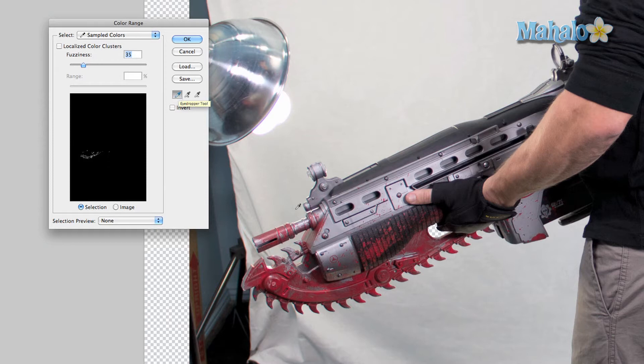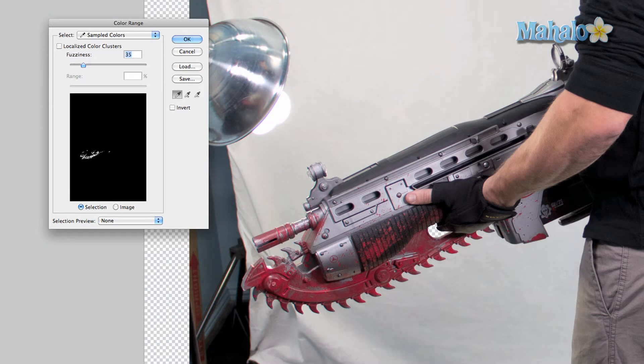You click on a certain part of the red that you want to isolate, and as you can see on this little preview area, the white area represents my selected area from the eyedropper tool.